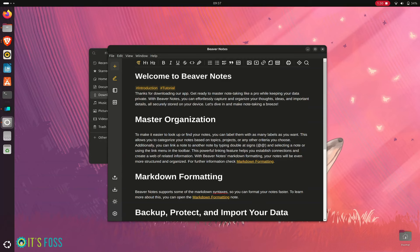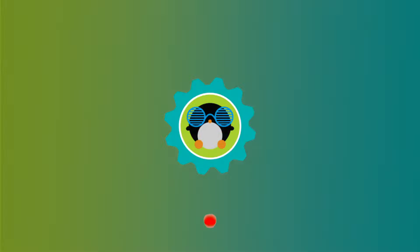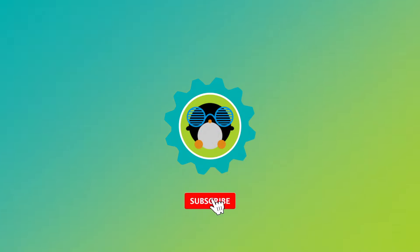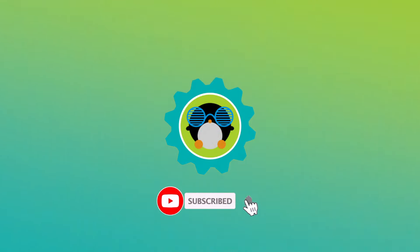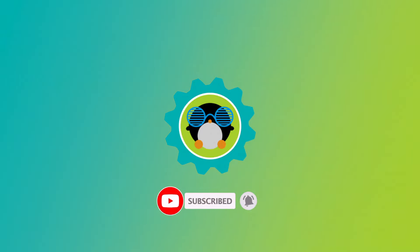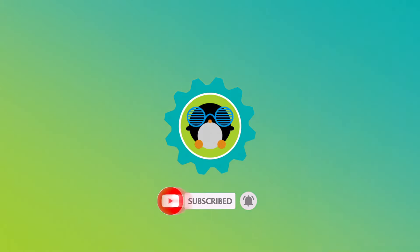I hope you like this quick little Ubuntu tip. Stay subscribed, stay tuned for more Ubuntu tips and tutorials, quick ones and the detailed ones on itsforce.com.